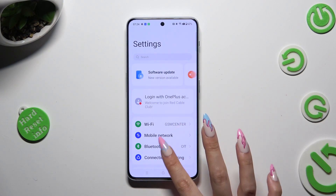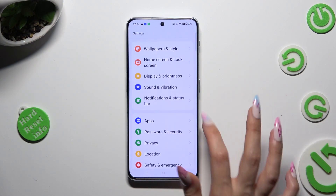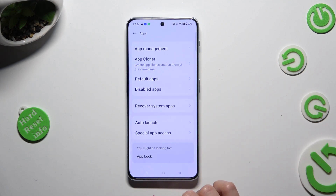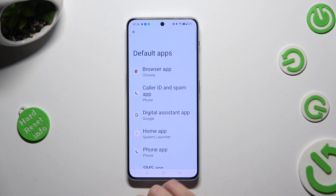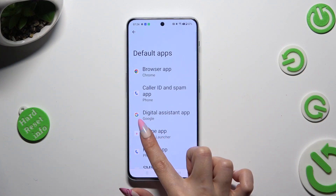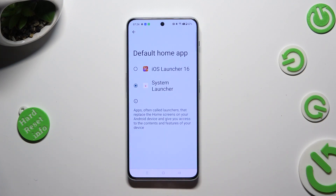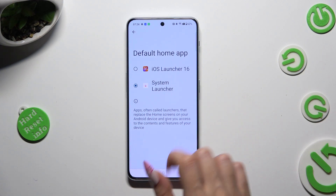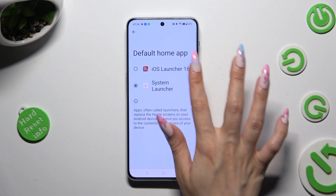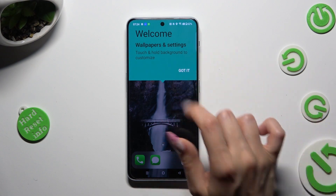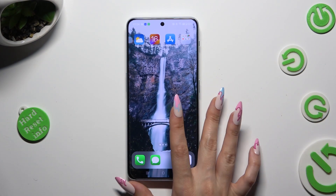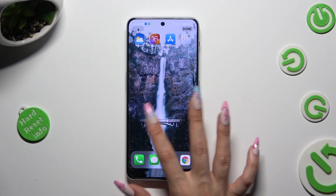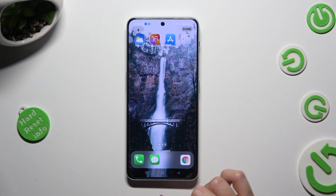In settings, scroll down to access apps, click on default apps and then home app. Lastly, tap on iOS Launcher in order to apply it. When I do that and tap on 'Got it', as you can see, the Apple layout was applied successfully on my device.